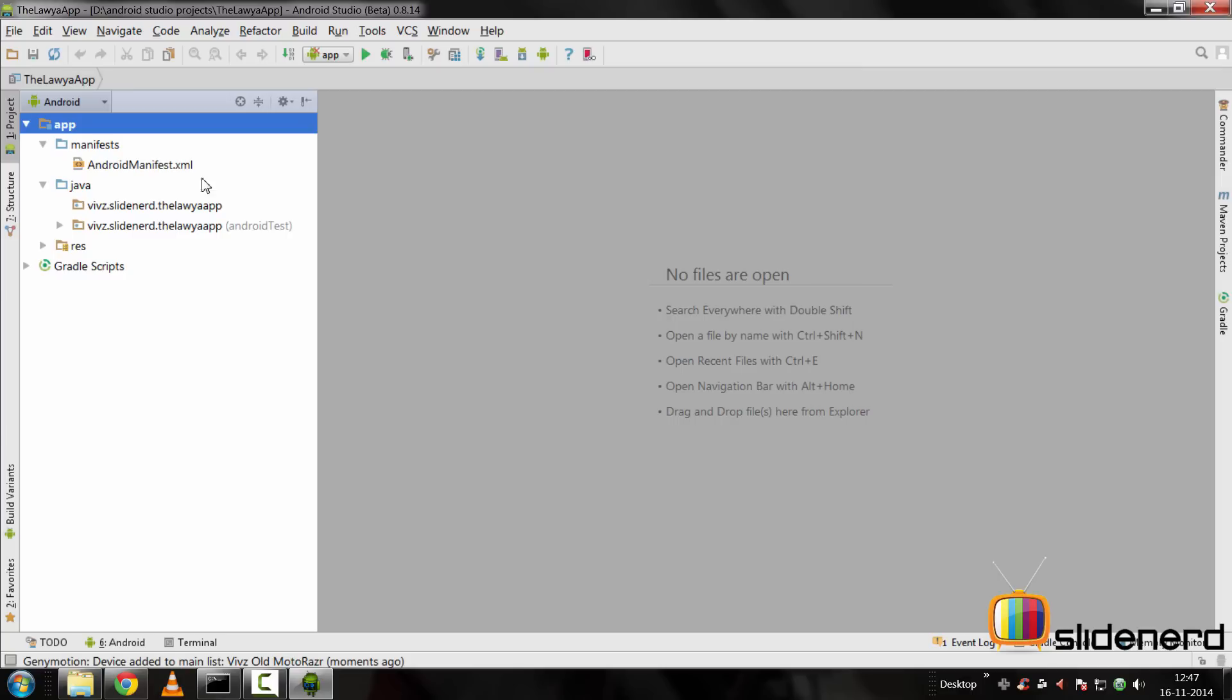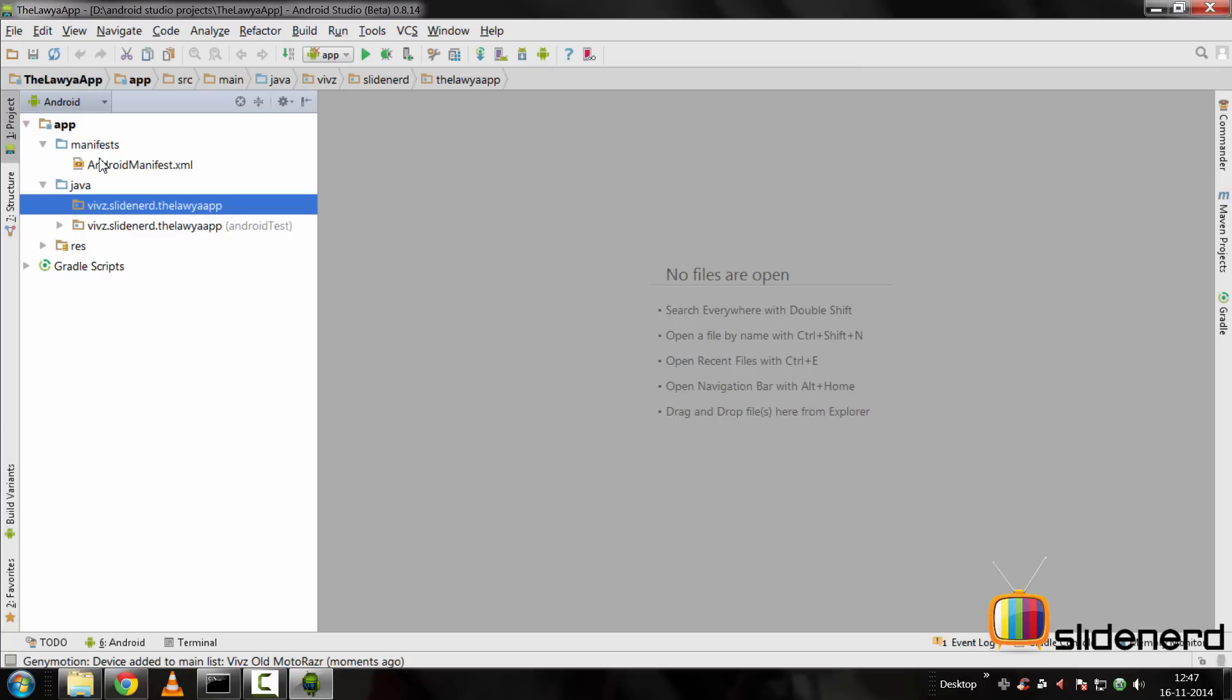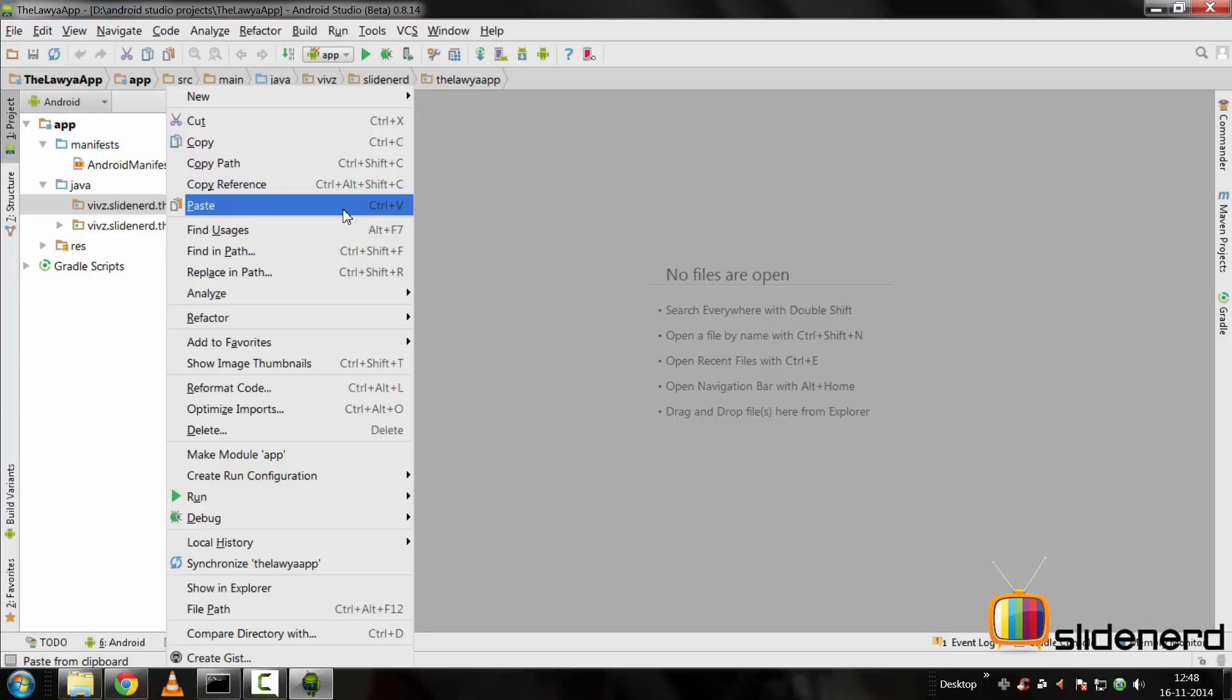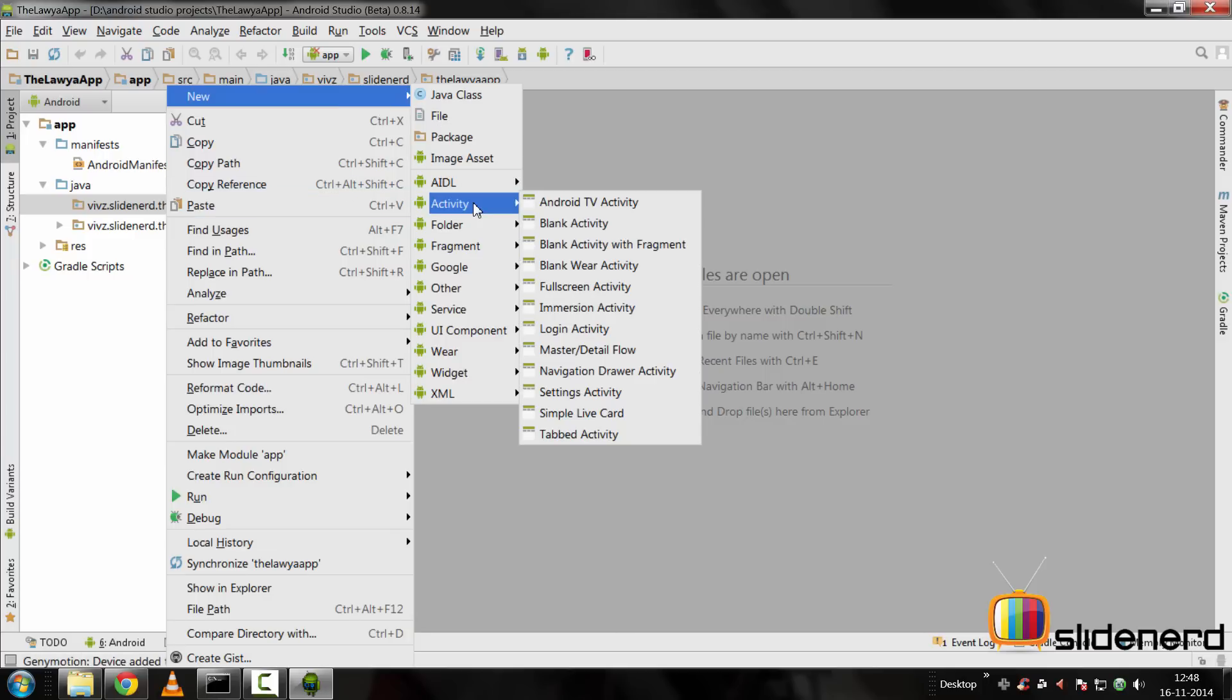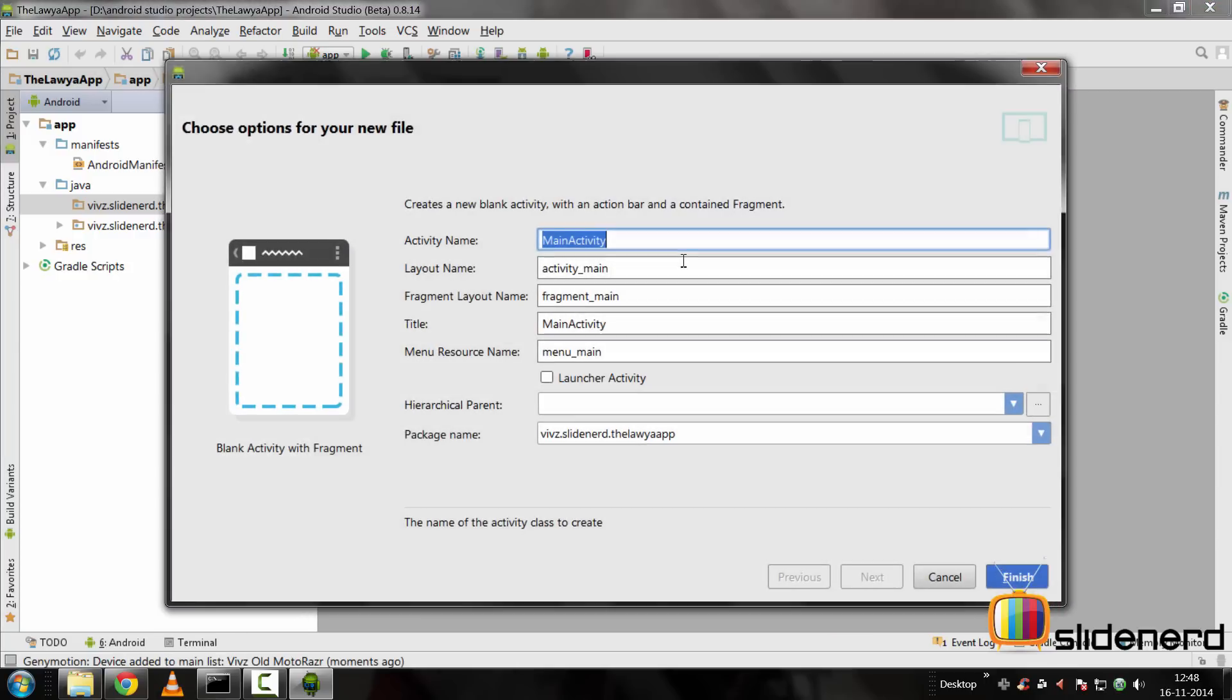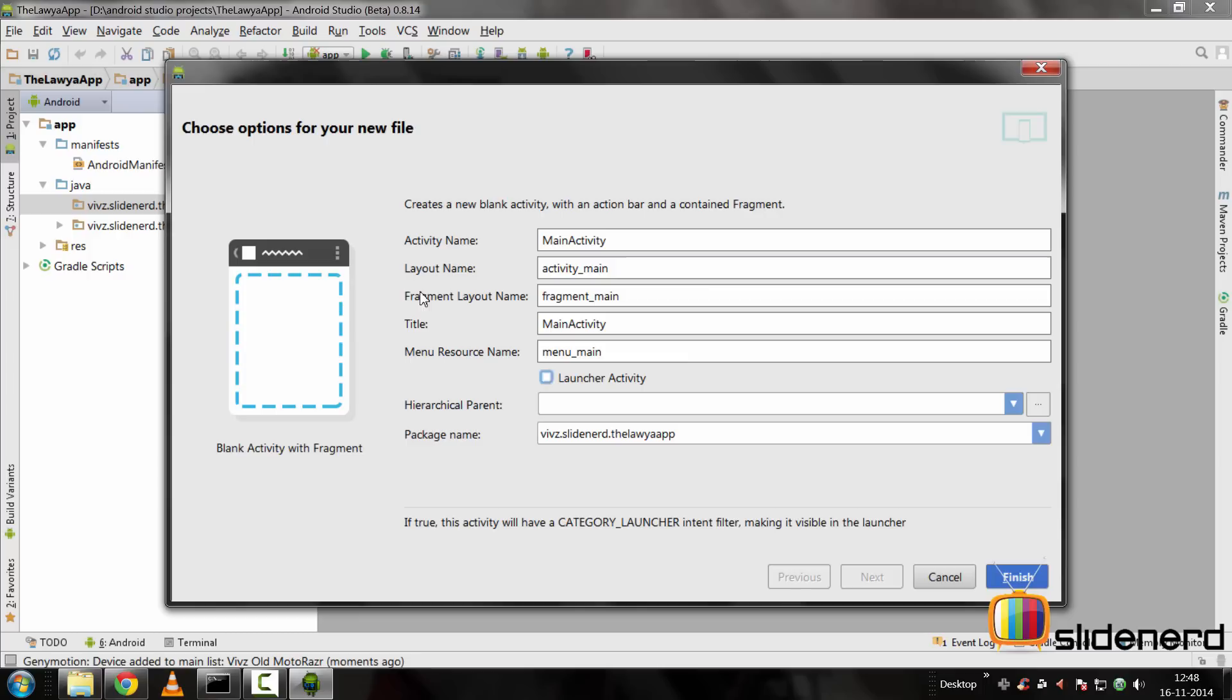Now let's try to go to our Java file folder and try to create a blank activity or something like that. Let's select new, activity. Let's see a blank activity with a fragment, perhaps. I'm going to select that one and it's going to ask me the name of different things. I'm going to select it as a launcher activity.